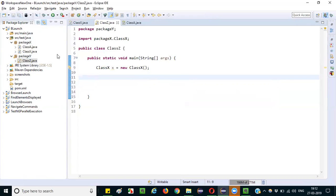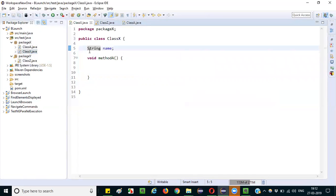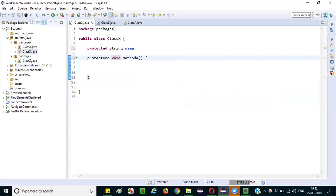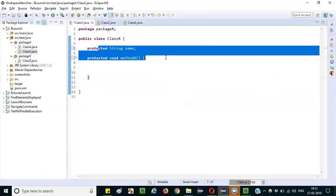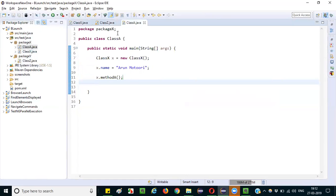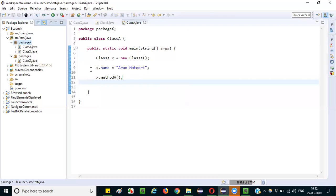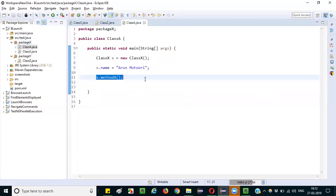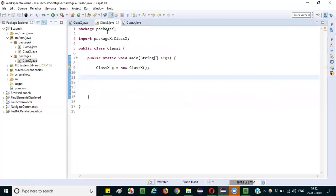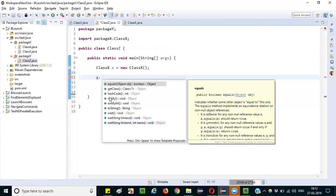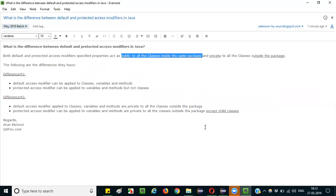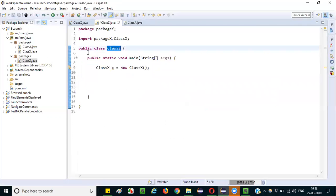Now let's try protected. I will open class X and make the variable and method protected. Within the same package, from class A, I can still access X.name and X.methodA. But in class Z, which is outside the package, I still cannot access them directly — unless this class outside the package is a child class.